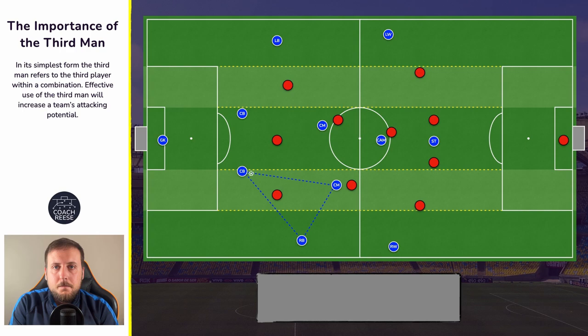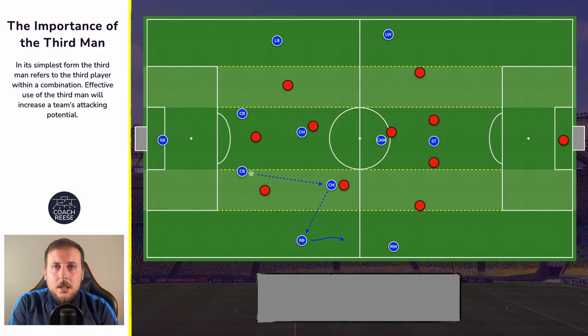We allow our right centre back to stay on the ball for a few moments, which may draw pressure from either the striker or hopefully the opposition's left winger. As this pressure arrives we can then play into our central midfielder who then plays out wide to our right back. Because we've drawn that pressure initially, our right back now has a lot more space to travel into, so their decisions can be more informed because they've got a little bit more time on the ball.